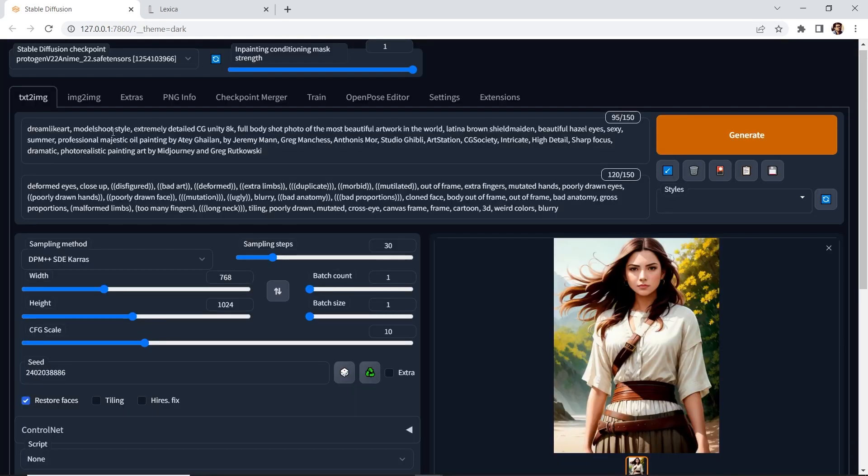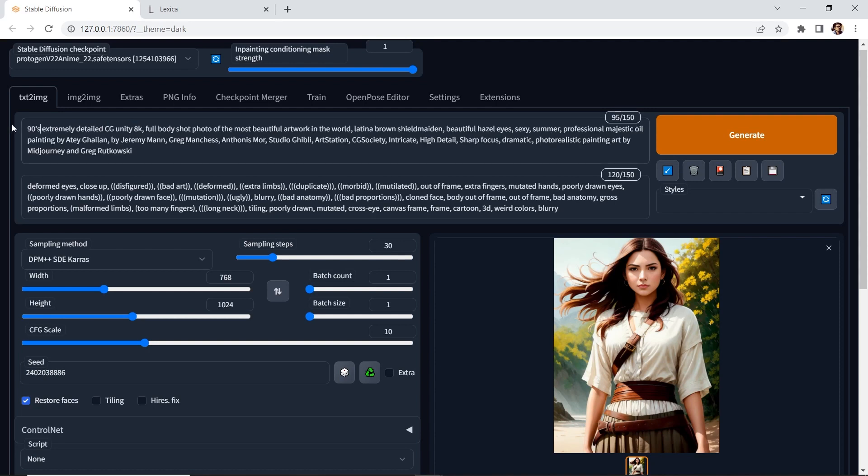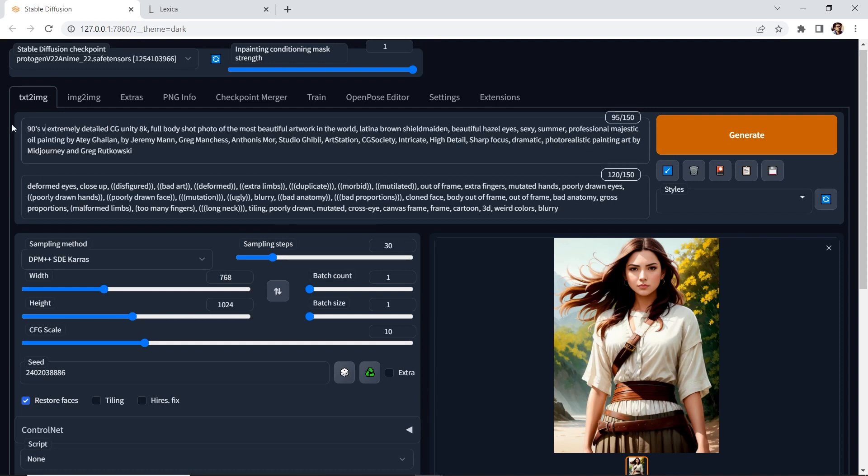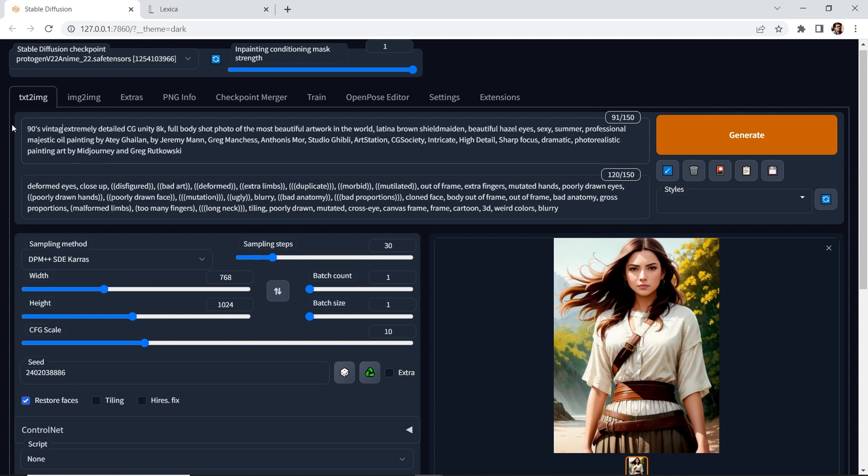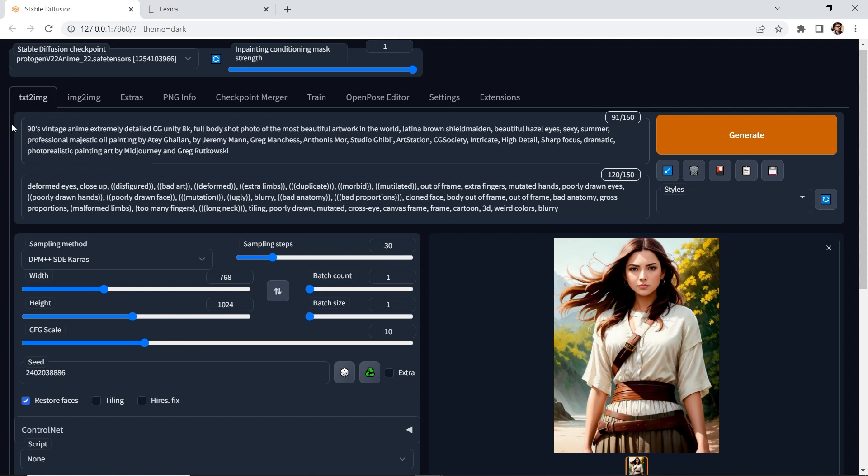Let me show you what we can do is take out this and let's put 90s vintage anime, which is a keyword. And I'm going to take this out.